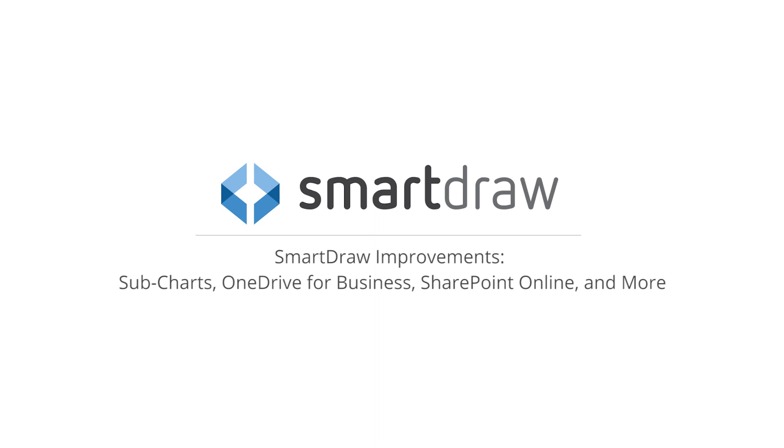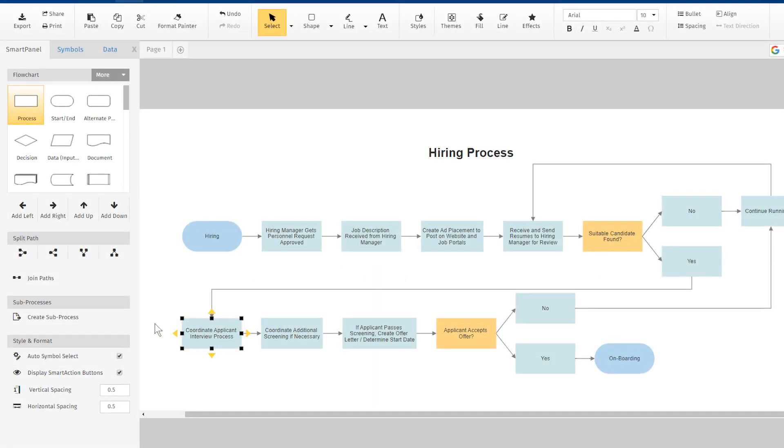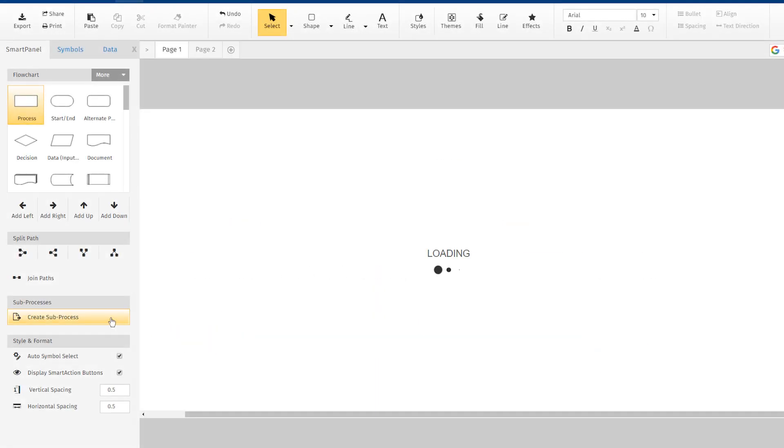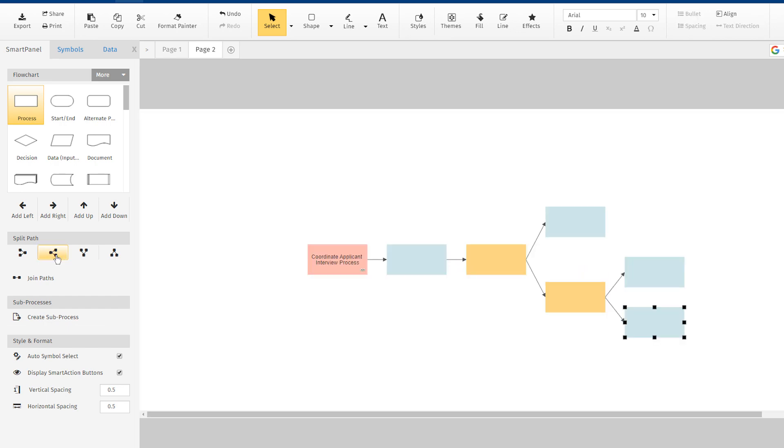We continue to make improvements to SmartDraw, ensuring that it's the most powerful and easy diagramming tool you've ever used.